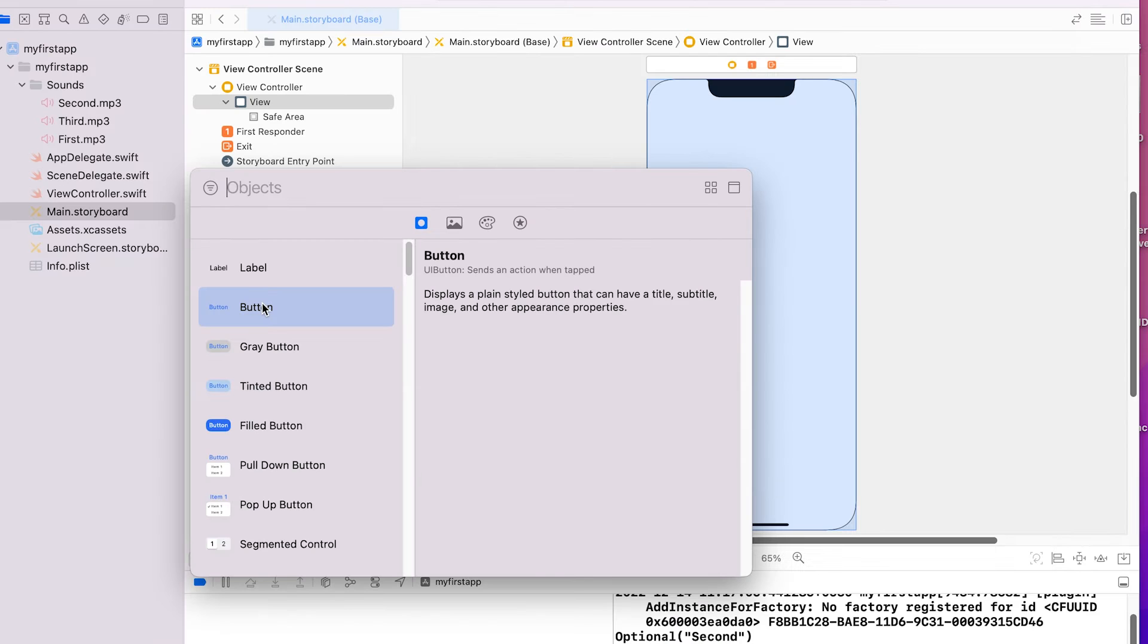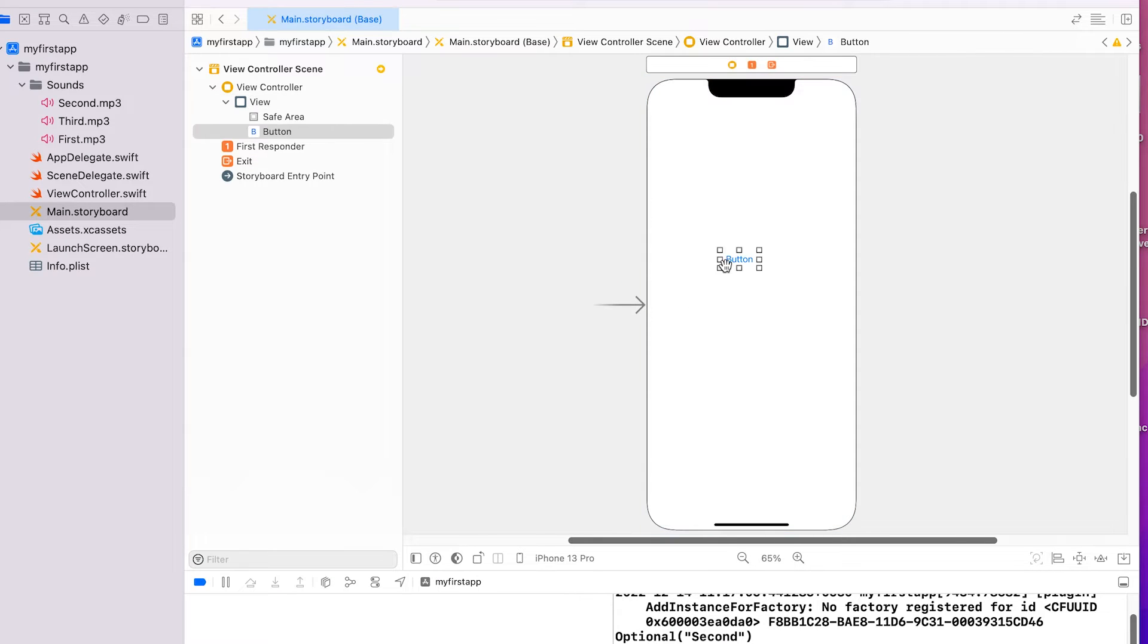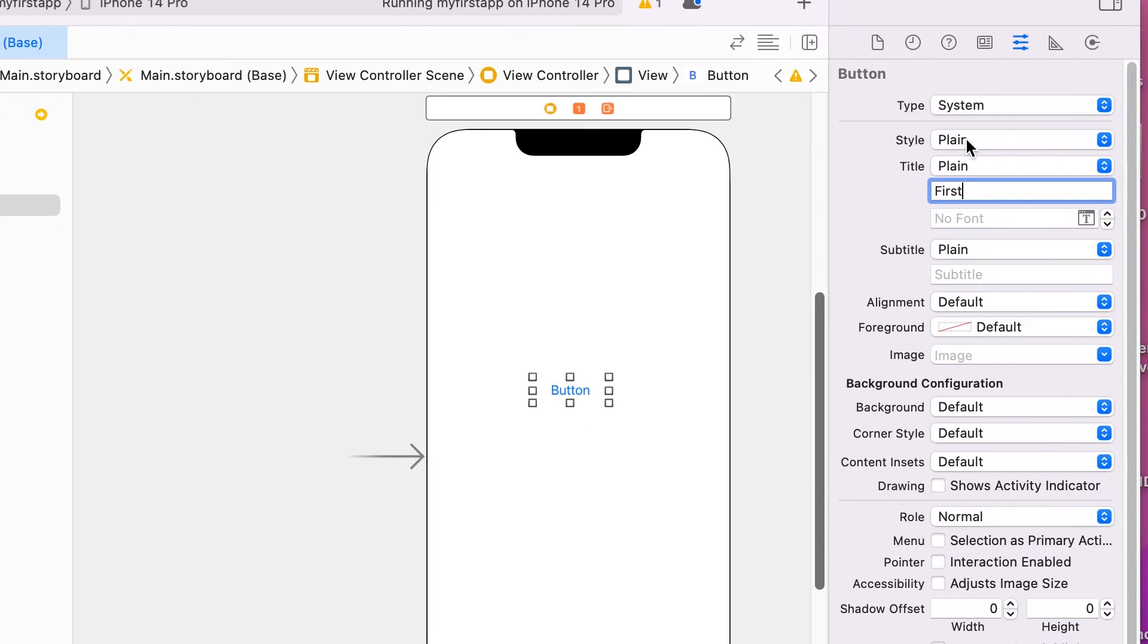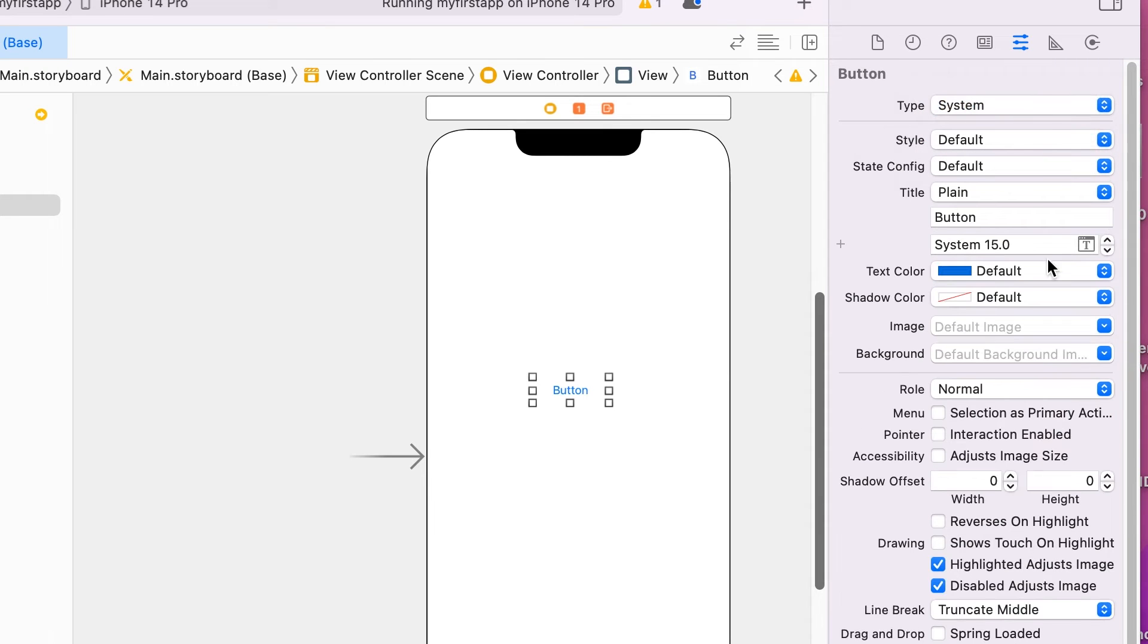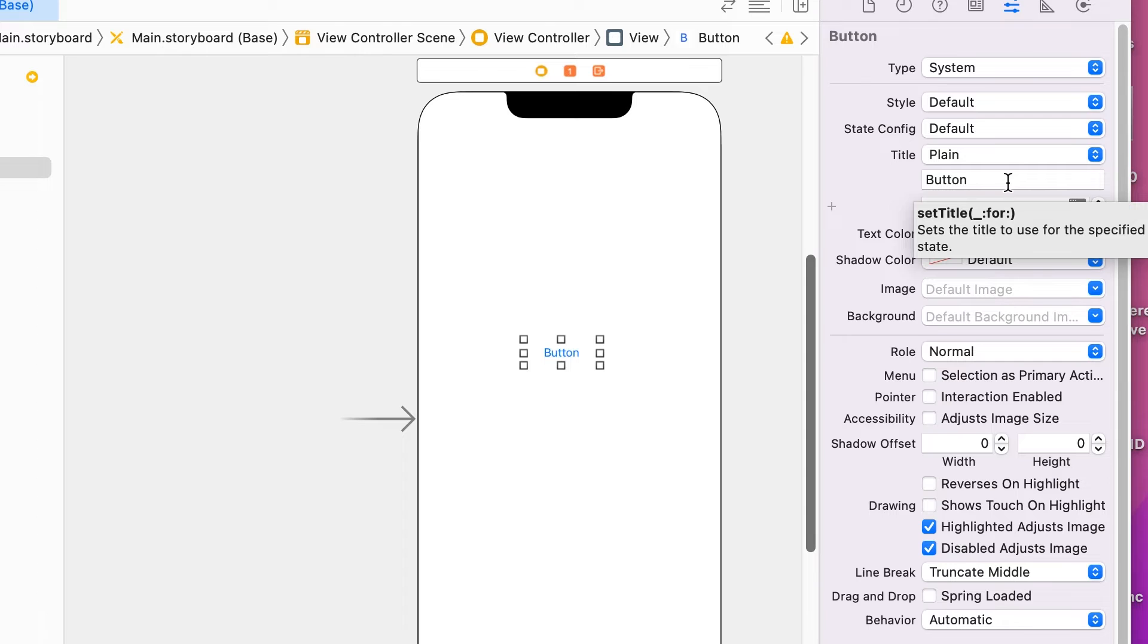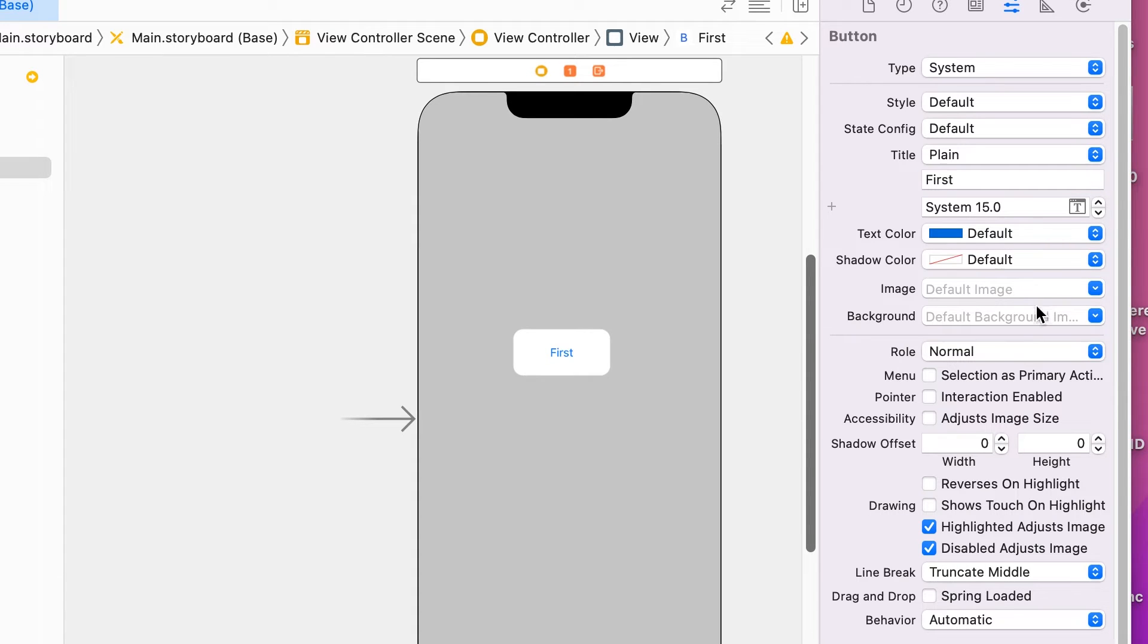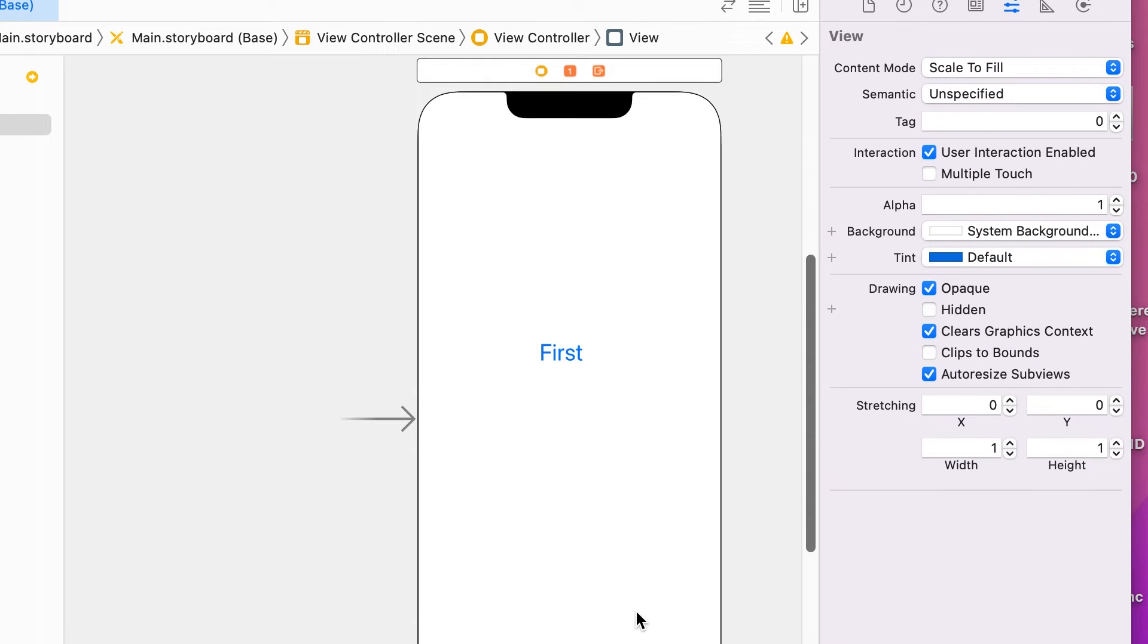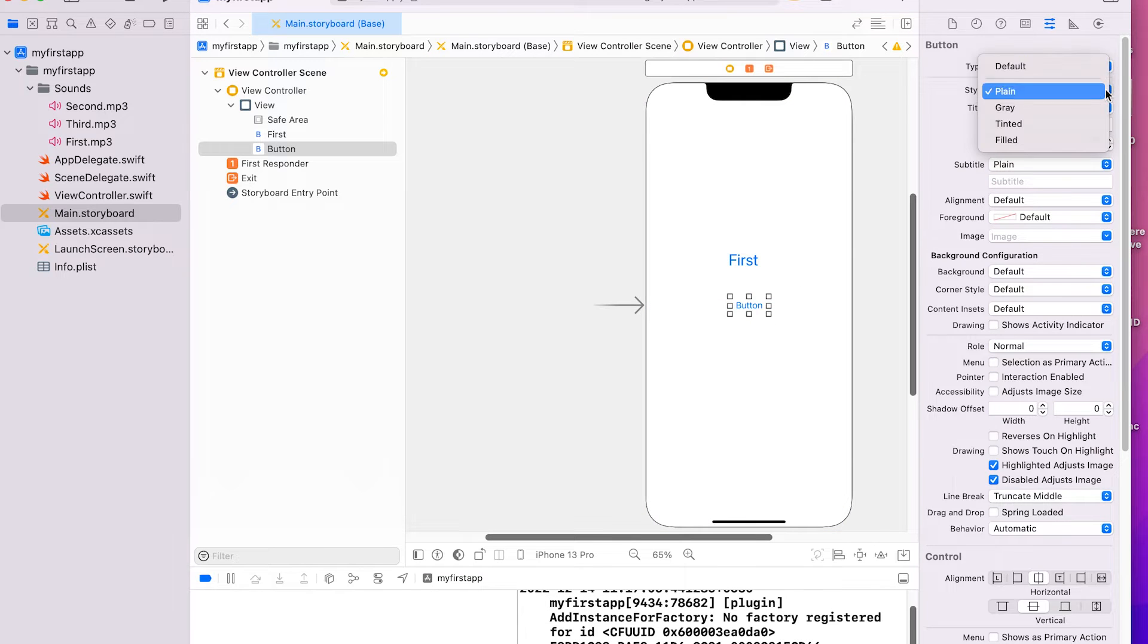Add a new button. Style default. Title first. Title size 30. Similarly add second and third buttons.